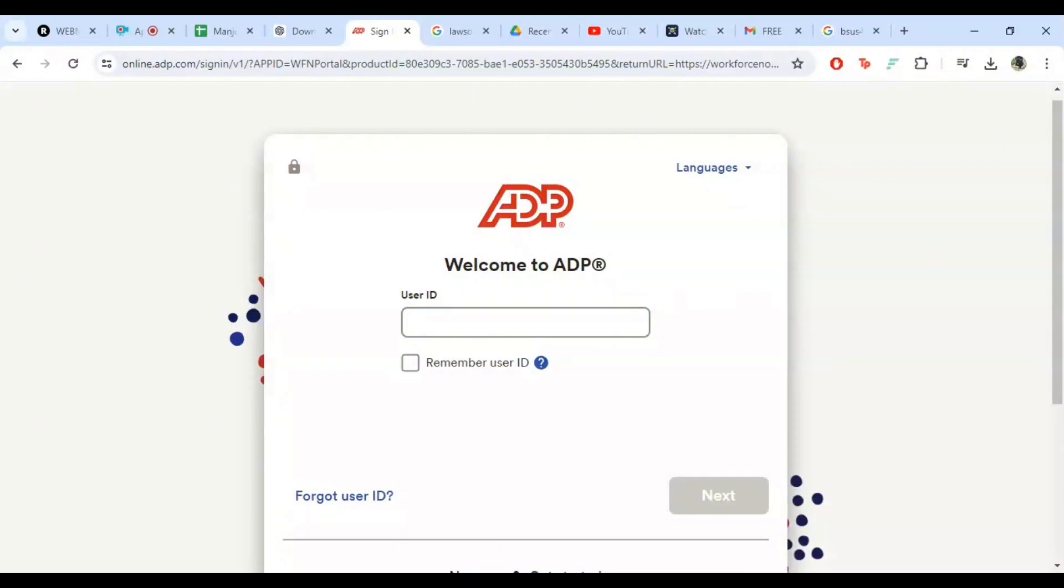After clicking sign in, you will be taken to your ADP dashboard. Here, you can access your payroll information, view your pay statements, and manage your personal details.